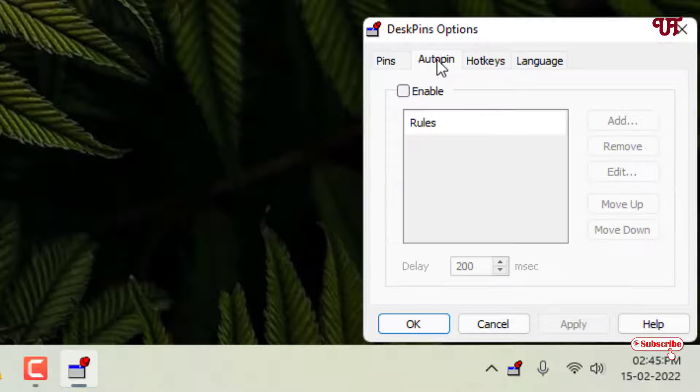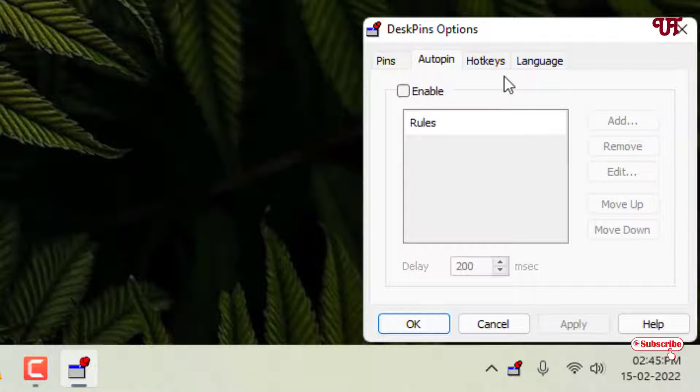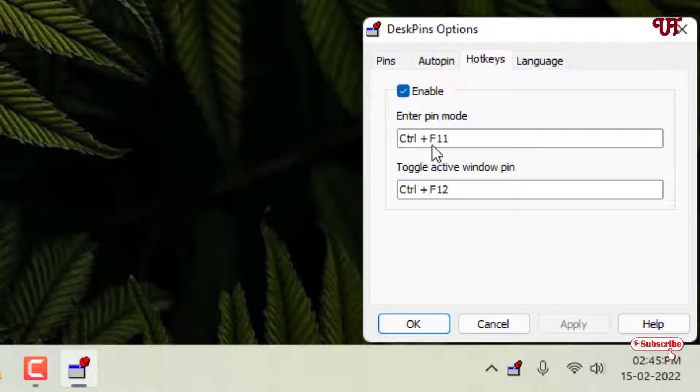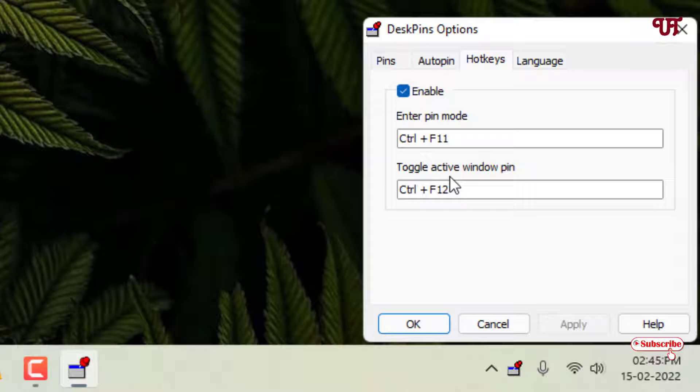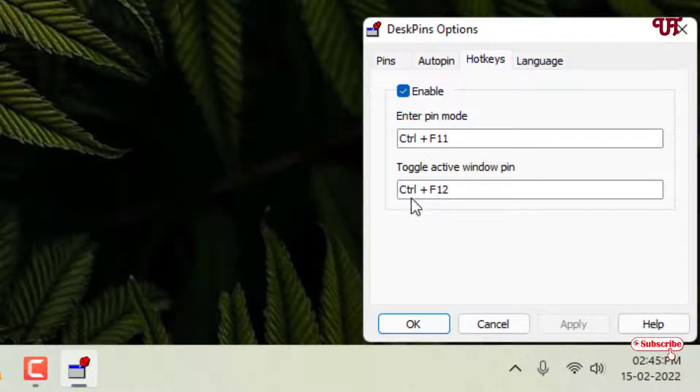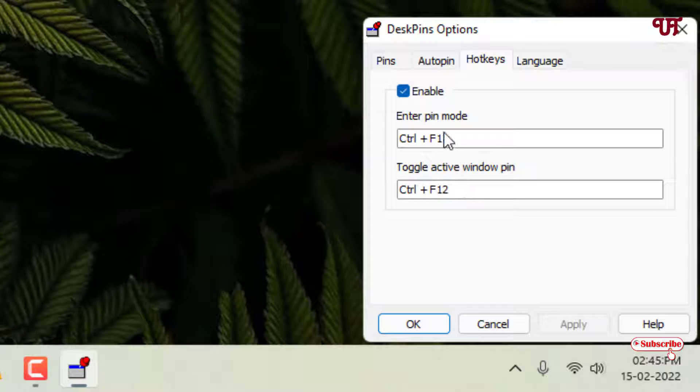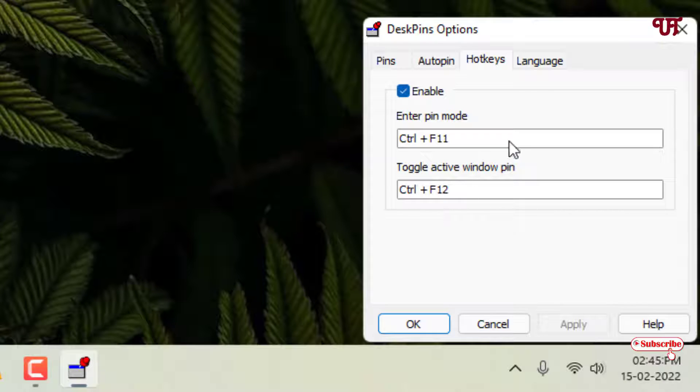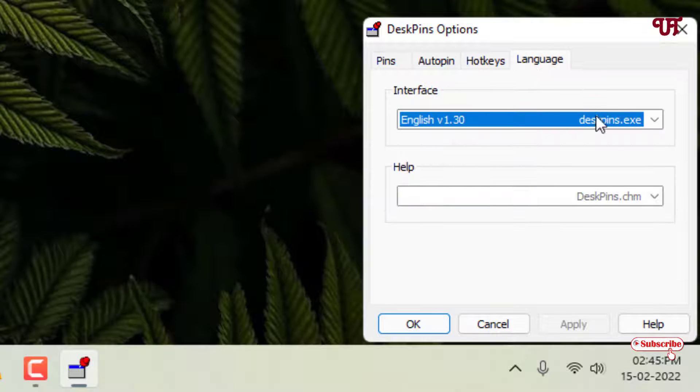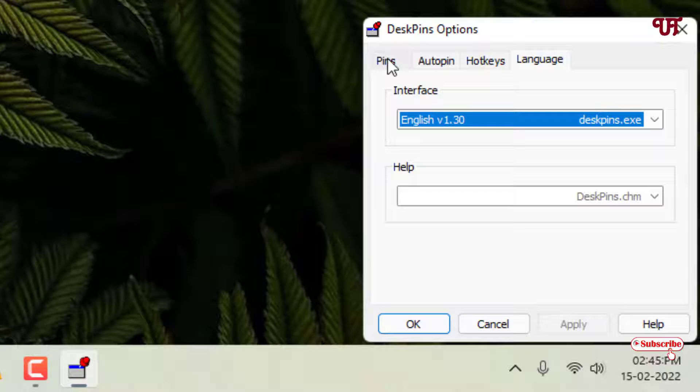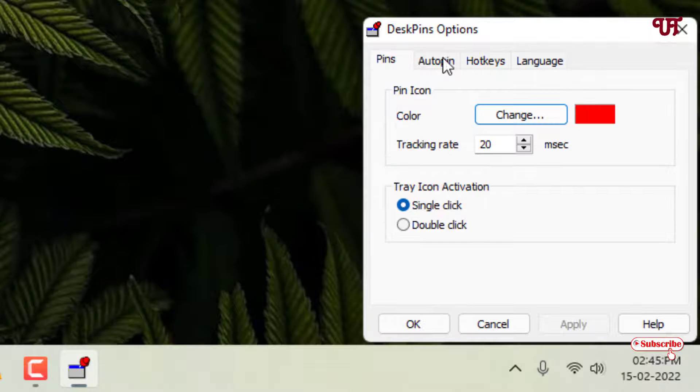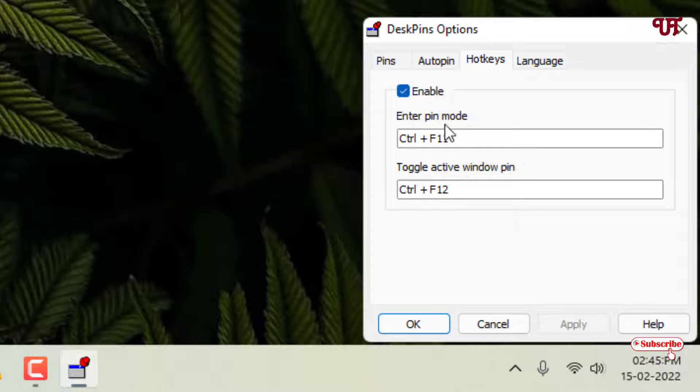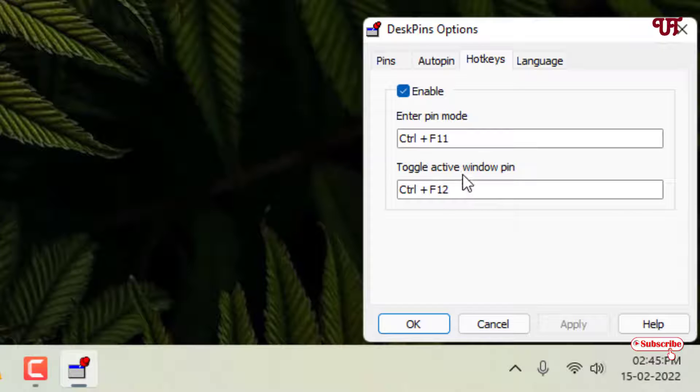And the next option is auto pin. You can enable this if you need auto pin also for some programs. And here are some useful hotkeys. By default you can see here Control plus F11 will enable the pin mode, and active pin mode, that means if you press Control F12 after enabling the pin mode then it will automatically pin once you use this shortcut or hotkey. And the fourth option is language. You can change the language if you need different languages. Note that these hotkeys can be changed or customized depending upon your needs. But I will keep it as it is.